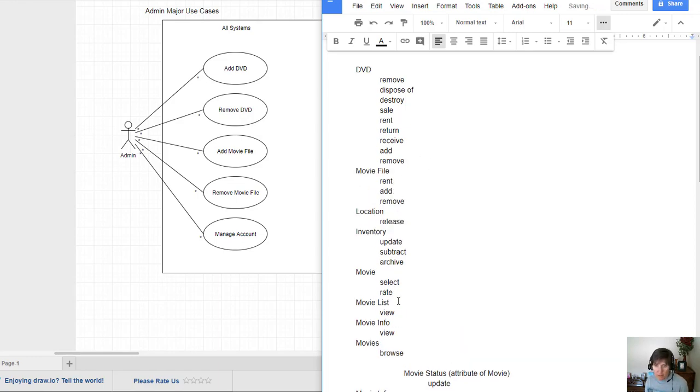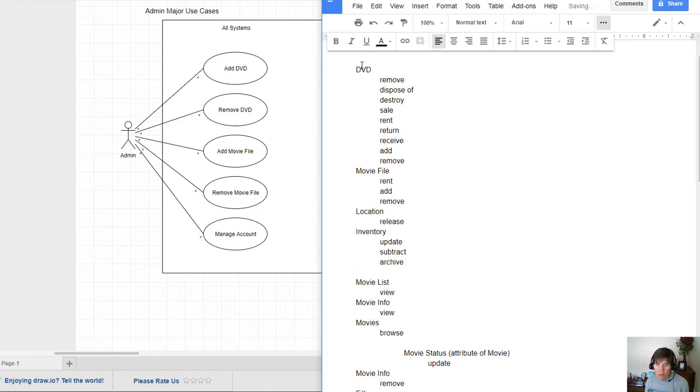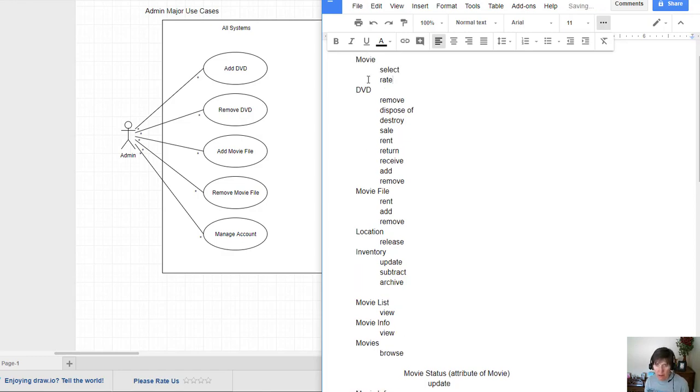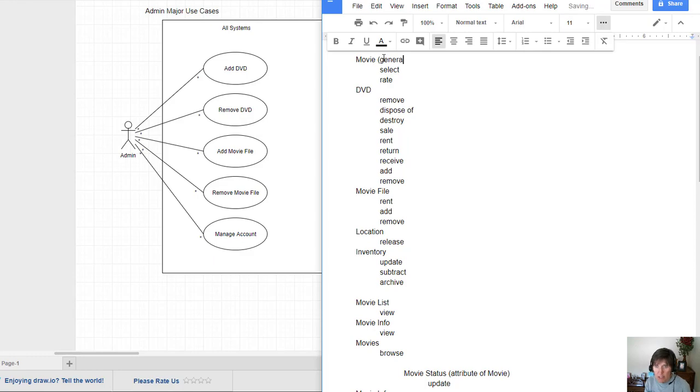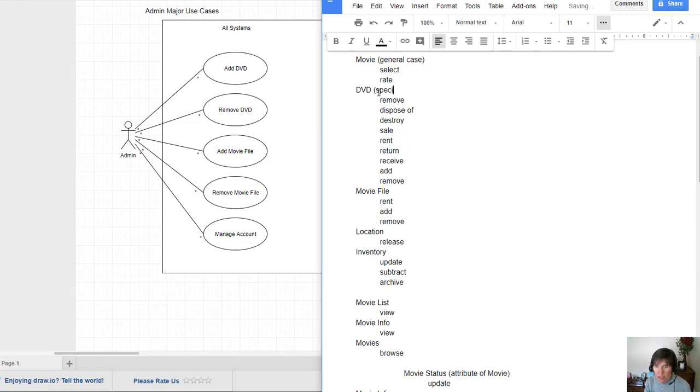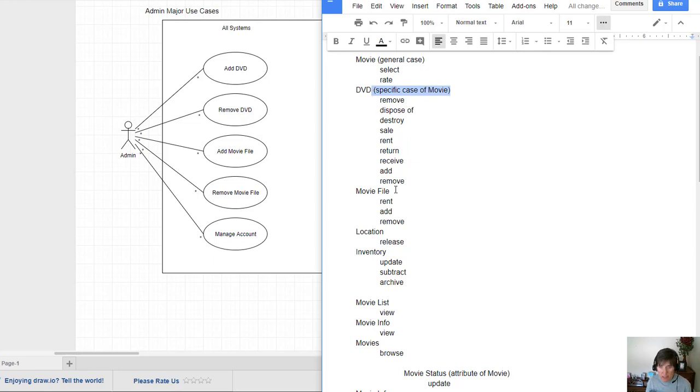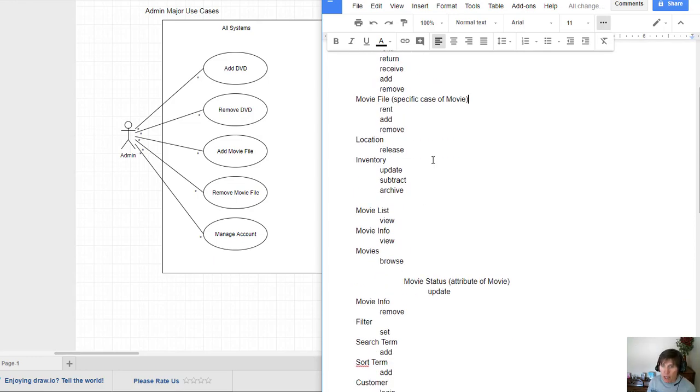And in fact, they are specific cases of a movie. So I'm going to put the movie up here above them and say this is, these two are very specific, but this is the general case. And this one is a specific case. And the same with that movie file, that it is a specific case of movie.